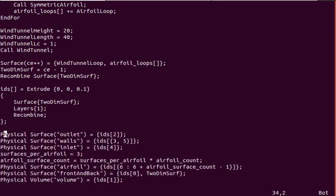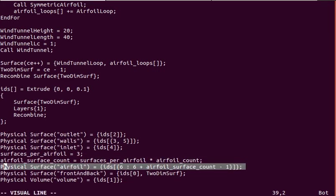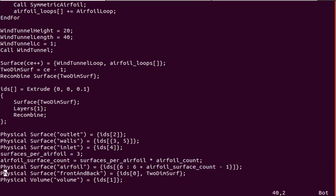Naming the boundaries. We have the outlet, we have walls, inlet, airfoil surfaces all together. If you wanted to get forces for each individual airfoil, you'll have to name a surface for each airfoil, airfoil 1 and airfoil 2, for example.